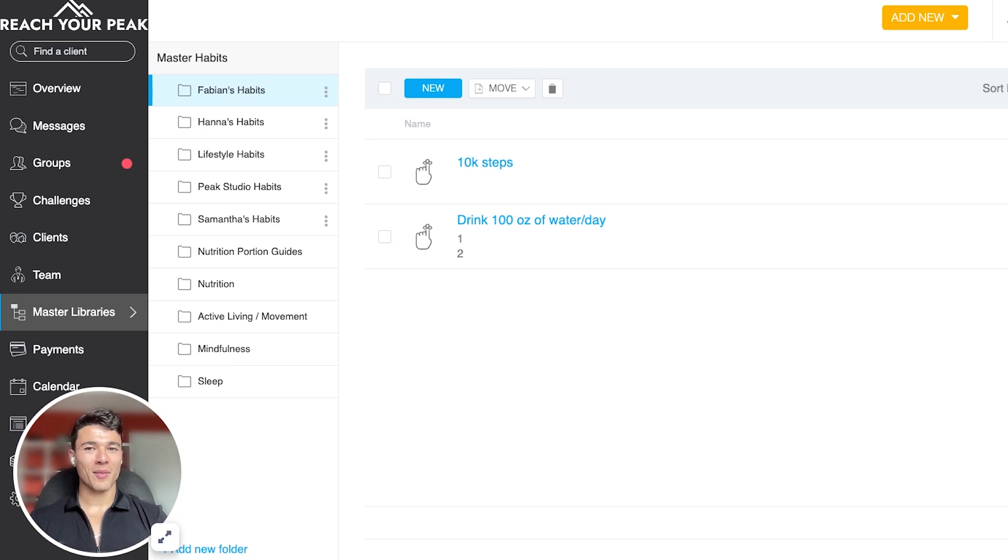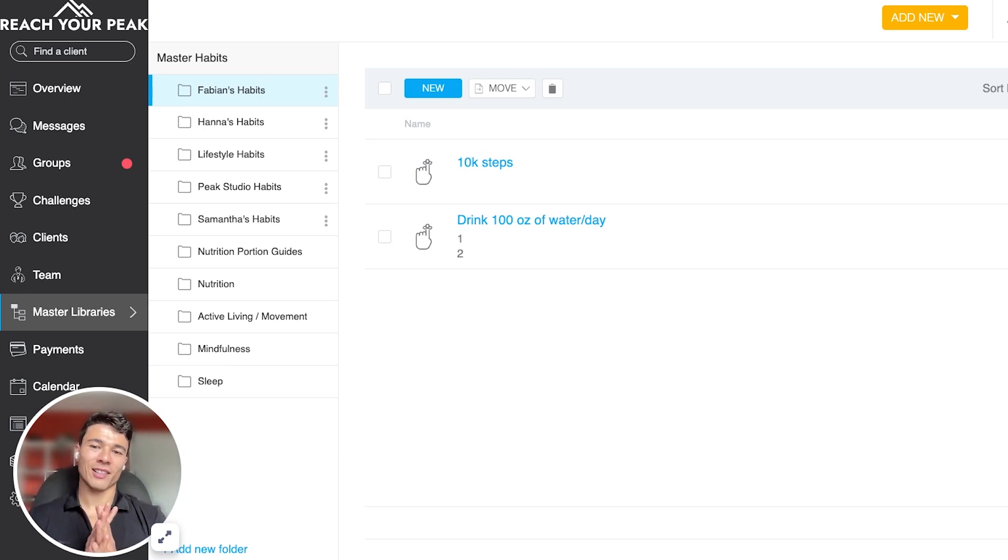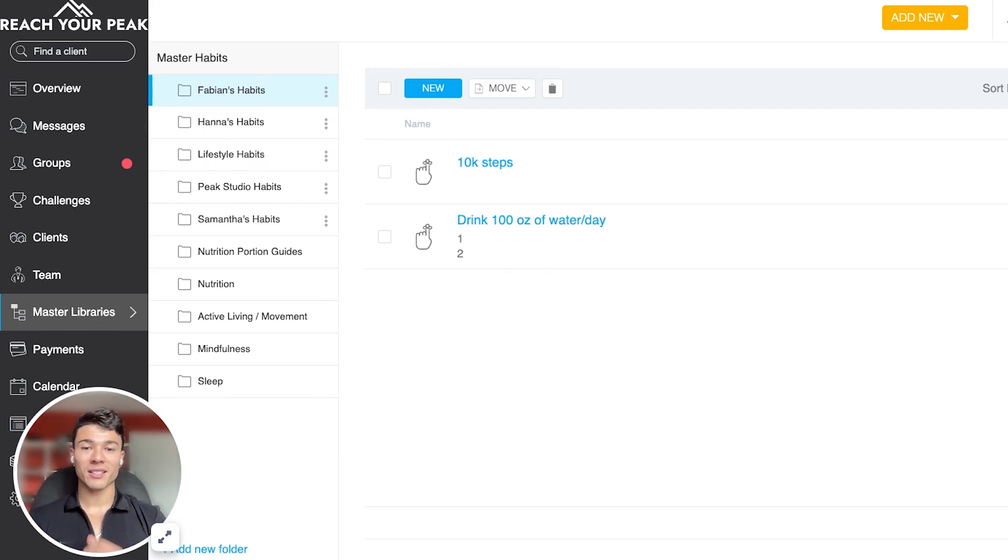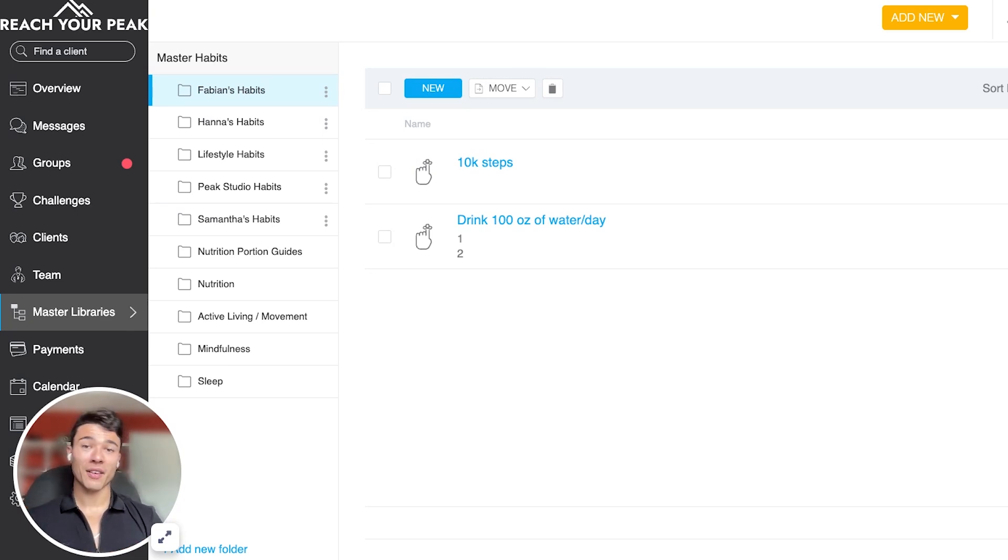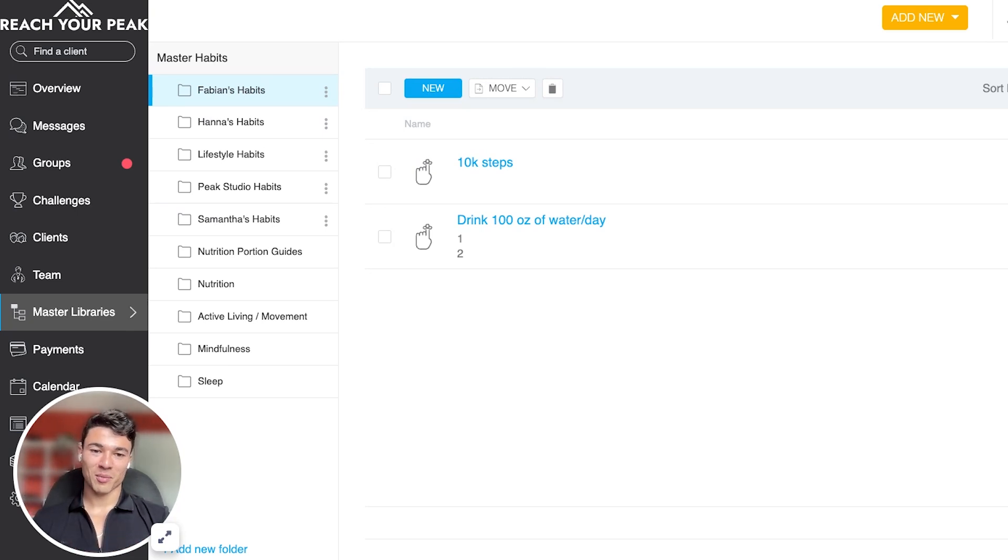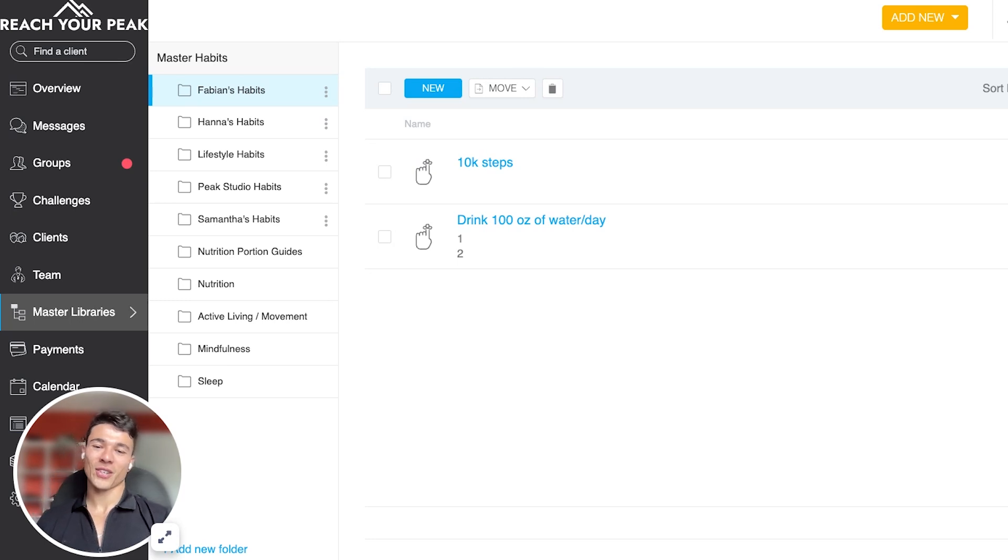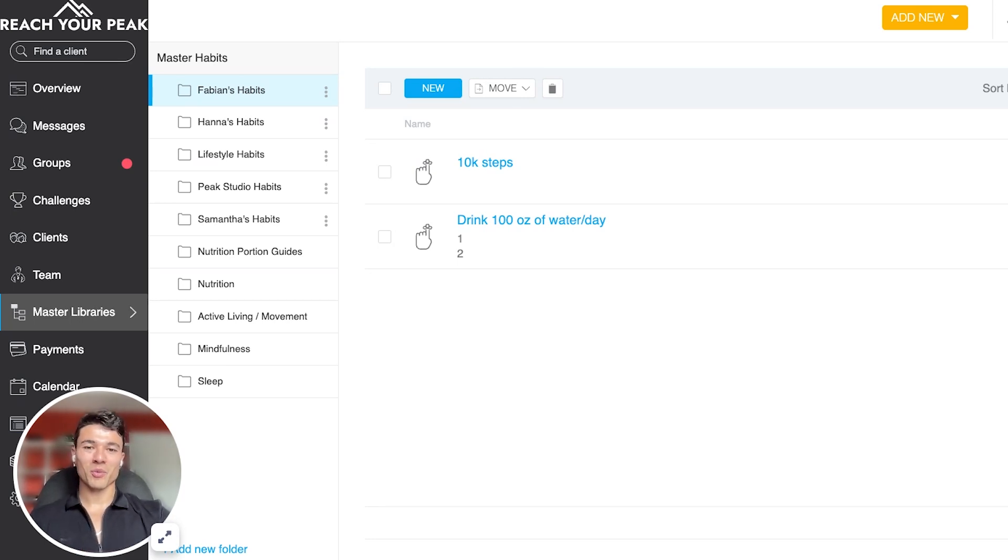And there you have it. Custom habits are a fantastic way to personalize your clients experience and help them build those small consistent actions that lead to big results. Thanks for tuning in. And if you found this video helpful, don't forget to like, subscribe, and hit the bell for more ABC Trainerise tips. Keep crushing those goals and we'll see you in the next video.